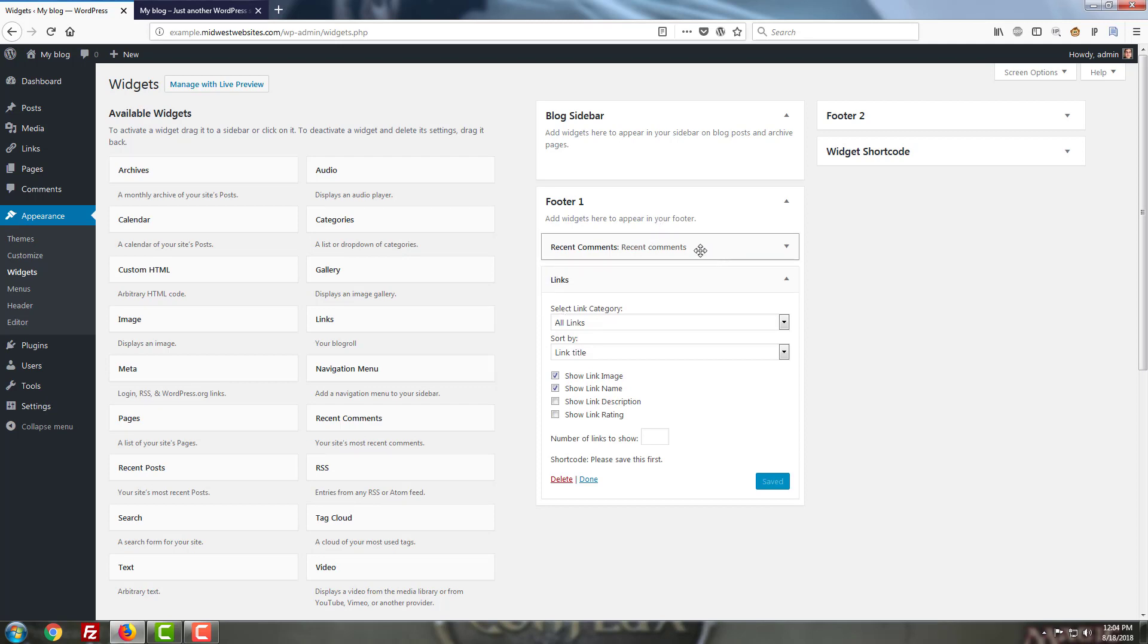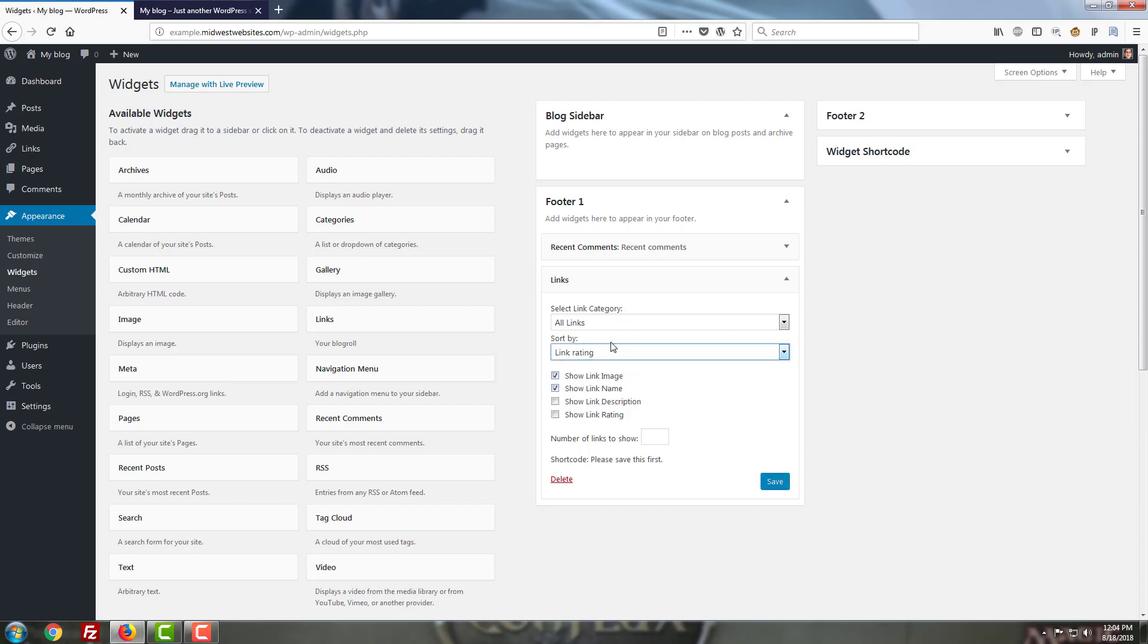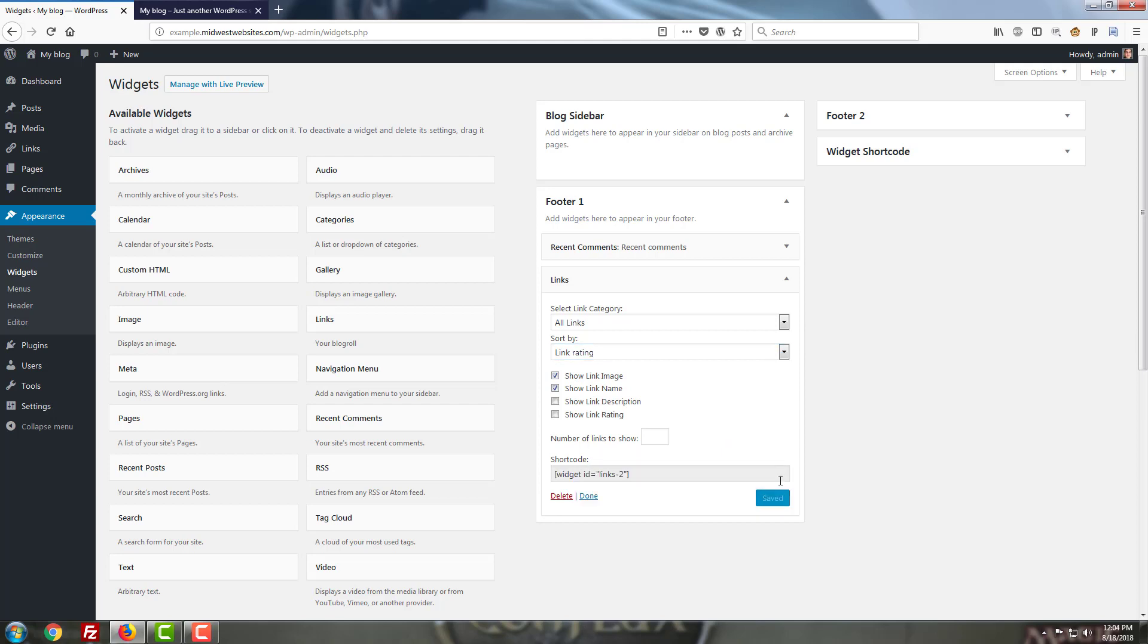Once you've added the widget to the section you want, all you have to do is fill in the information for that widget. Then sort them by link rating and hit the Save button. Once you hit Save, it's going to give you a widget ID.